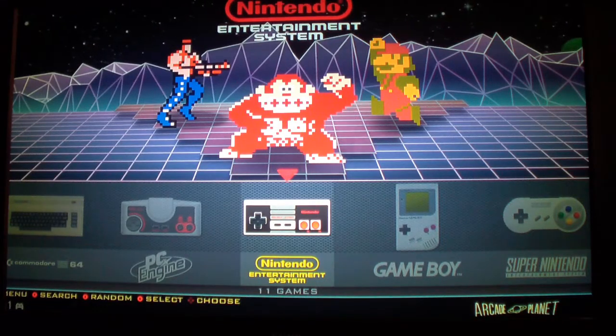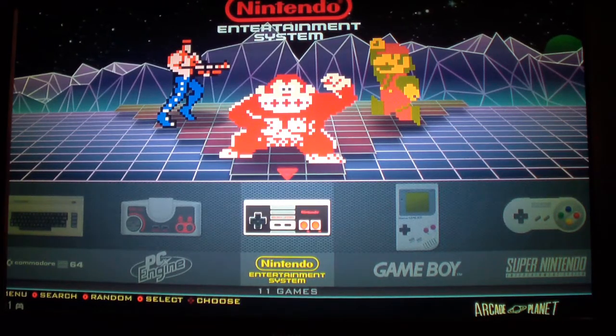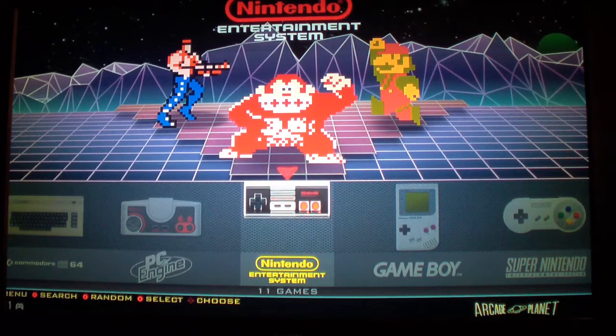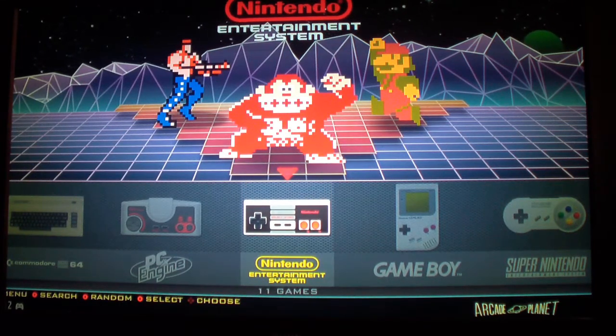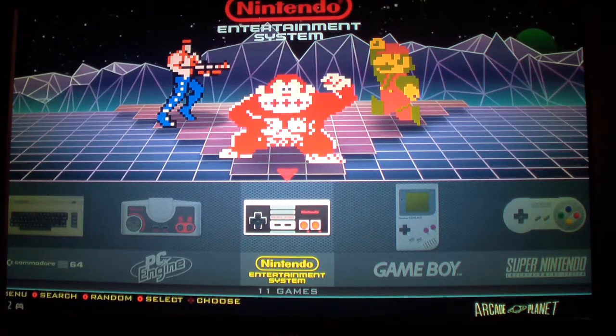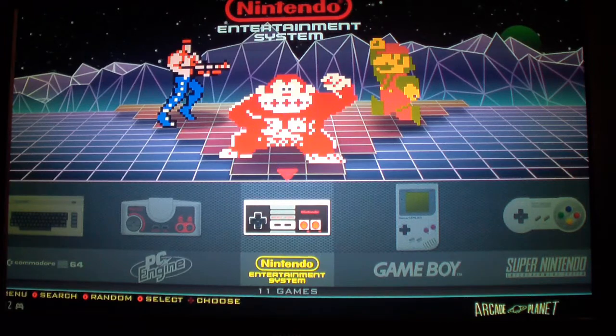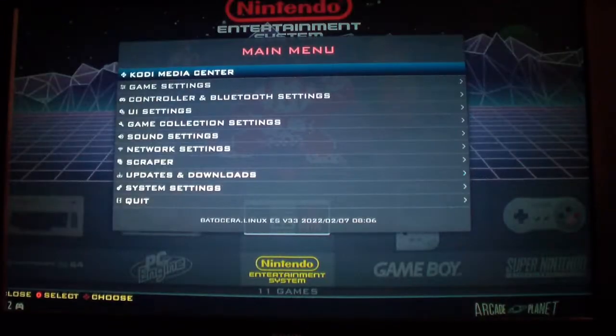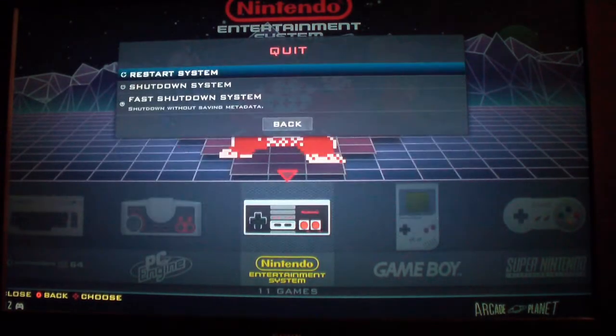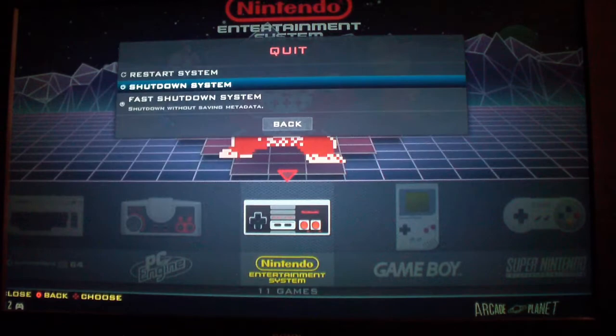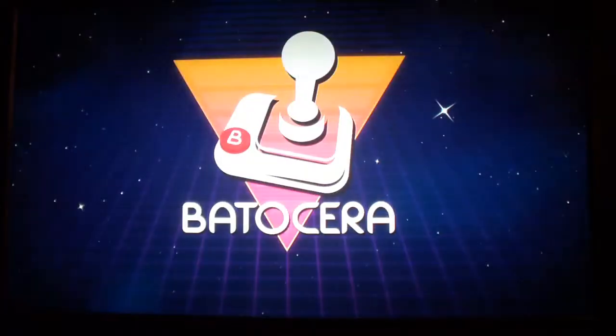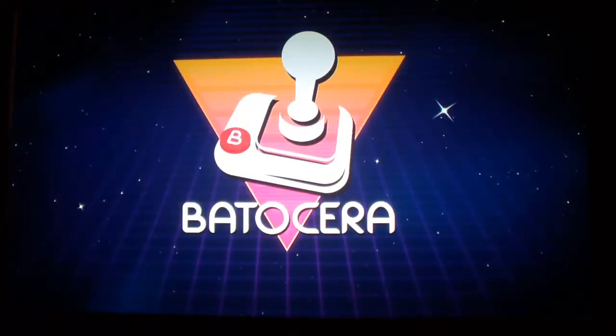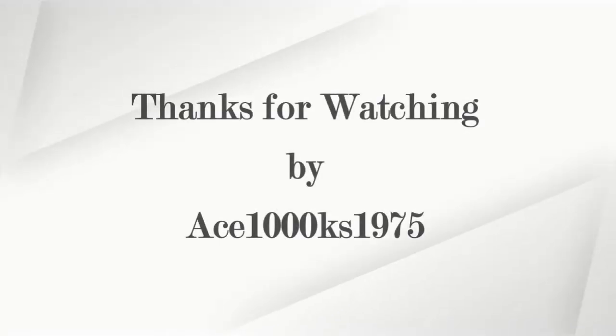So anyways, if you have any comments, leave them in the comment section. Thanks for watching by Ace1000KS1975 signing out. And if you want to shut down the system, just press start, go to quit, and shut down system. And that's it. Okay, thanks for watching. Bye.